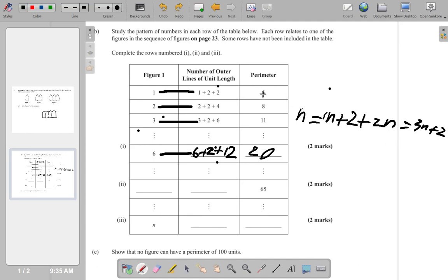Let's verify: 3 × 1 + 2 = 5 ✓, 3 × 2 + 2 = 8 ✓, 3 × 3 + 2 = 11 ✓, 3 × 6 + 2 = 20 ✓. The formula 3n + 2 seems to be working.